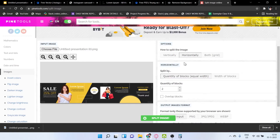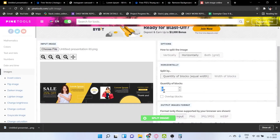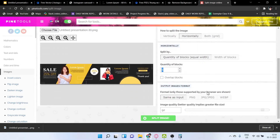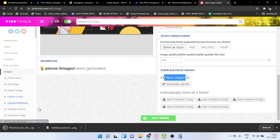Click on 'Horizontally' since this is a horizontal carousel. Under 'Quantity of Blocks,' set it to five — matching the number of carousel pages you designed. Make sure you enter the correct number; if you chose five pages, don't put four. Click the input field to make it full, then click 'Split Image.' It will generate five image pieces. Click 'Download ZIP' to download all files.